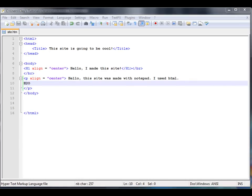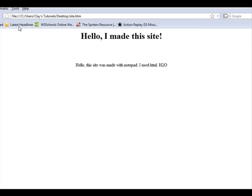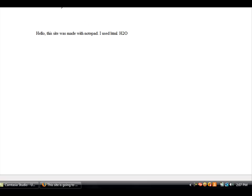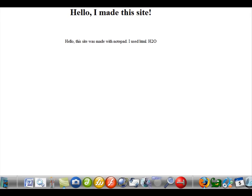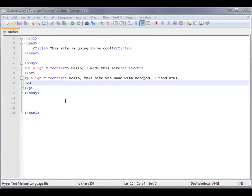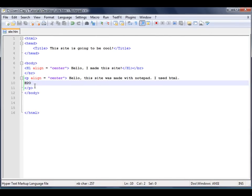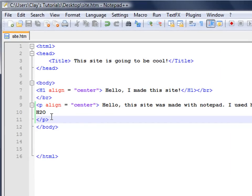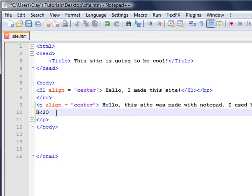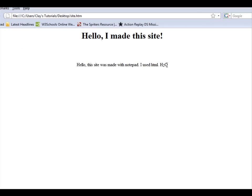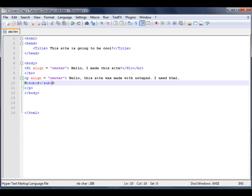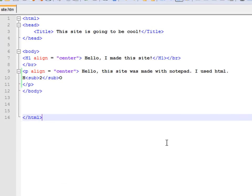Save this, open it up, and as you can see it just says H2O. But if you wanted it to look correct, you could format the text. We want this 2 to be at the bottom, so we're going to put sub and slash sub, which means it will be down on the bottom. We'll refresh this and the 2 is down there.